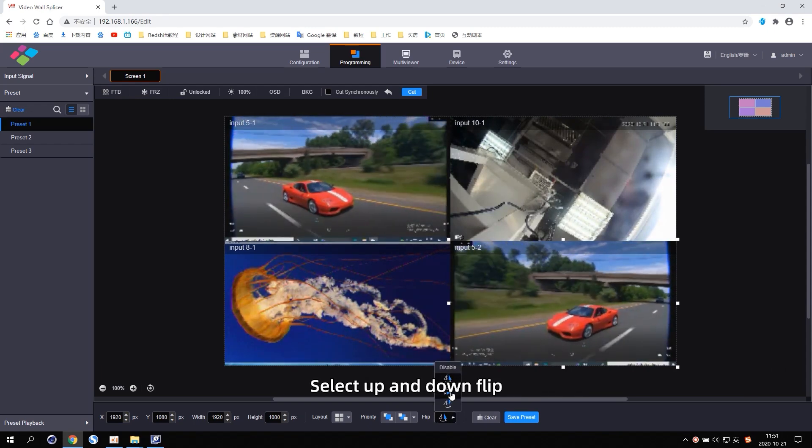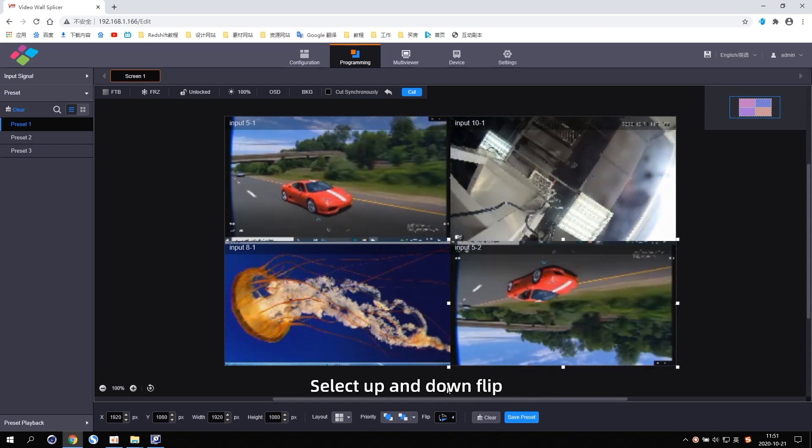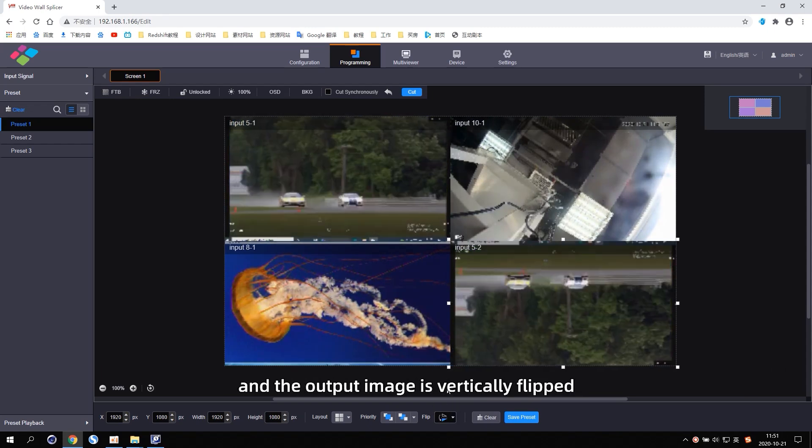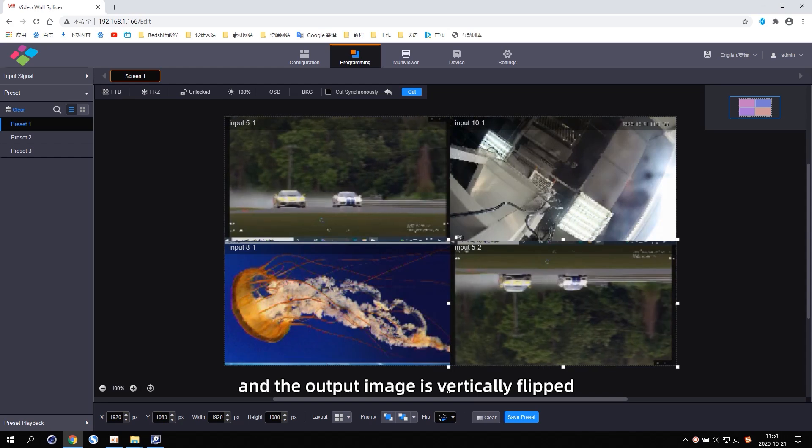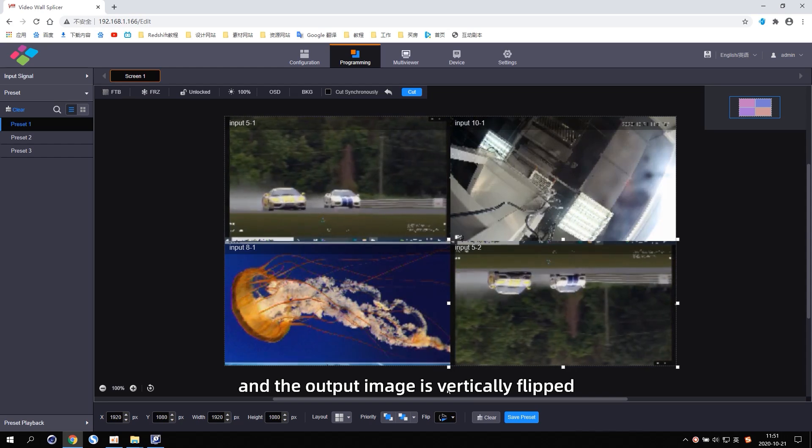Select Up and Down Flip. And the output image is vertically flipped.